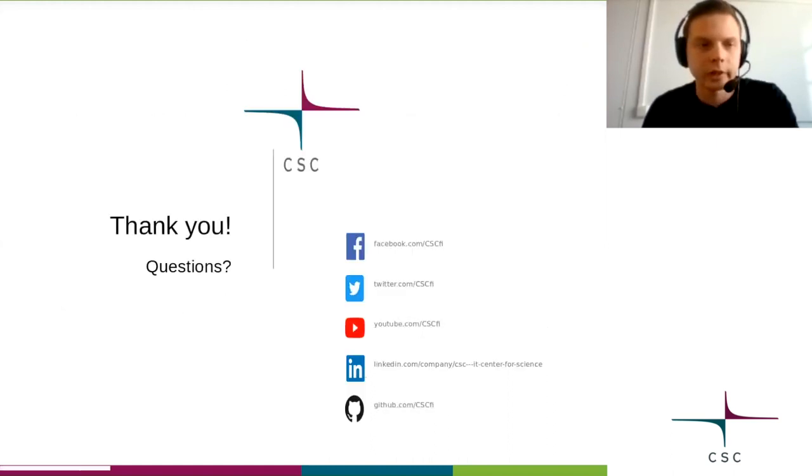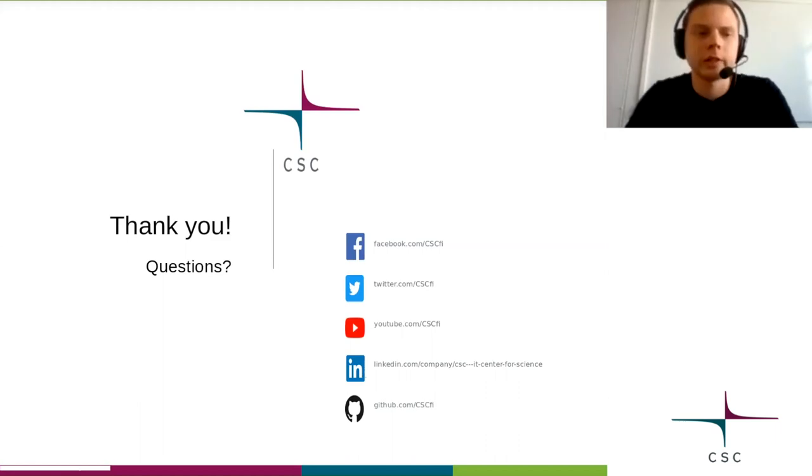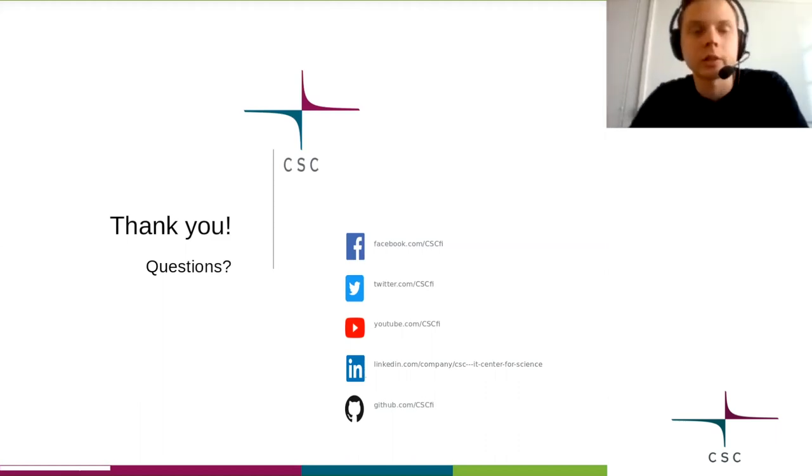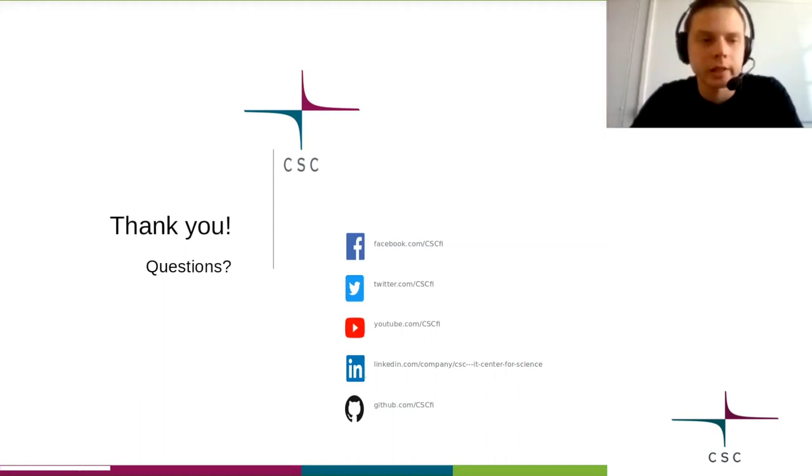Thank you for listening, and if there are any questions, I'll answer them now.